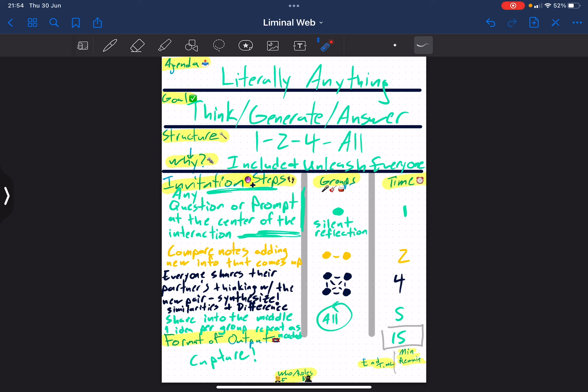The key here is to deduplicate. So if the group that just went before you shared your super awesome synthesis, they came to the same conclusion, or a conclusion so similar that it's functionally identical, move on to the next most interesting thing in your conversation. Or just go, nope, what we had to say has already been shared into the middle.